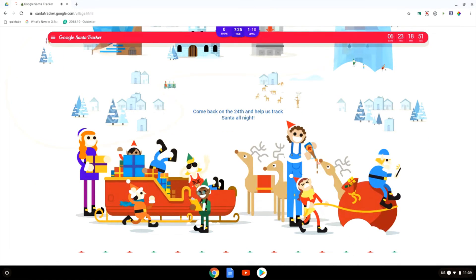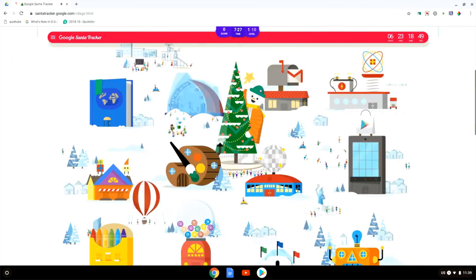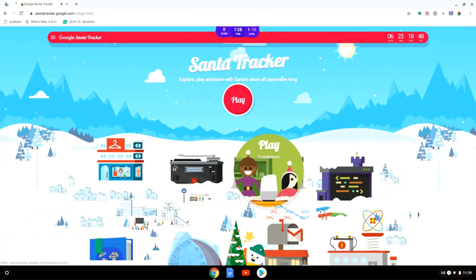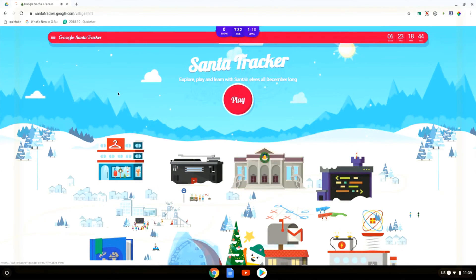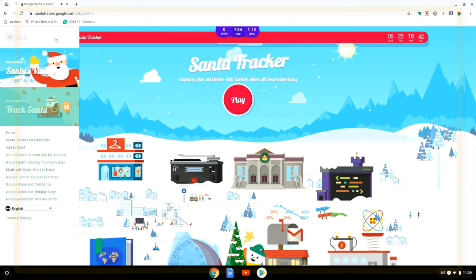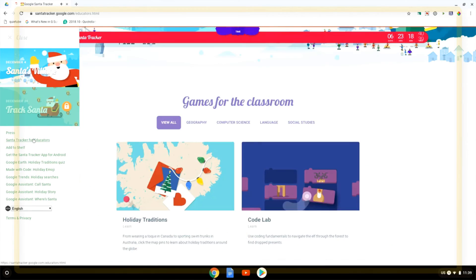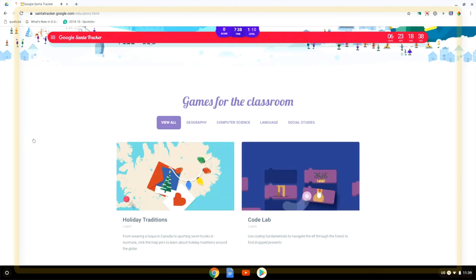And that's all for this video. I hope you found it helpful. If you've never used Santa Tracker this year is the year that you should be checking it out. Now if you are an educator looking to use the Santa Tracker you can also click on Santa Tracker for education.